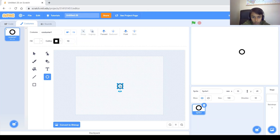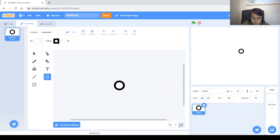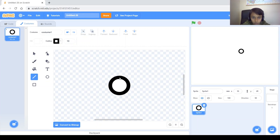Set the fill to white and the outline to about 10. Hold Shift to get a perfect circle. Make sure it's centered and then zoom in a bit to add the spokes. Draw lines — hold Shift again to make a straight line. And that looks good.